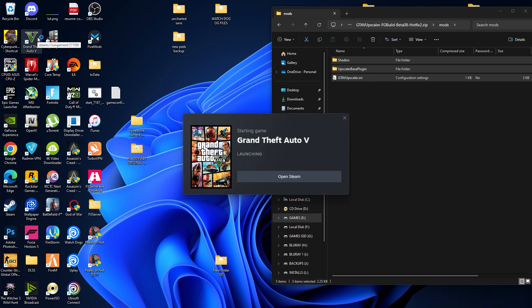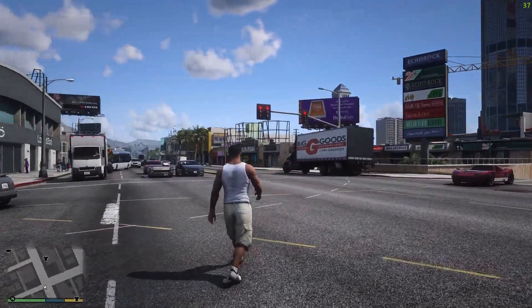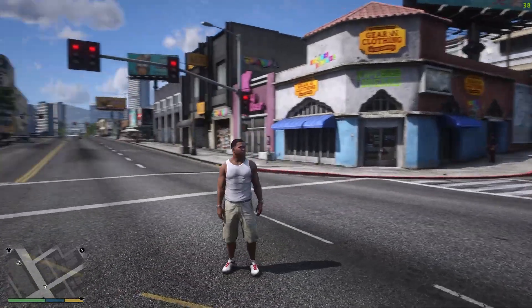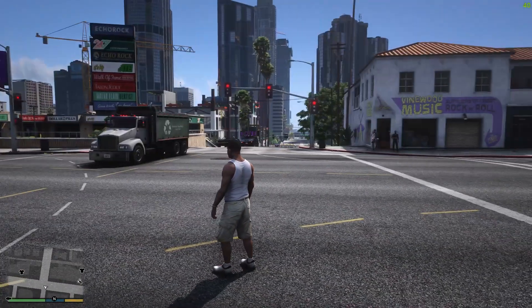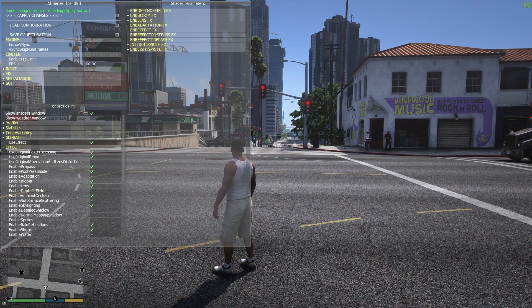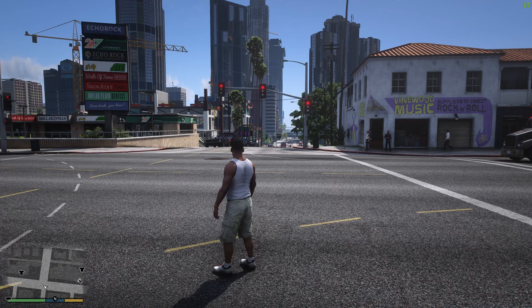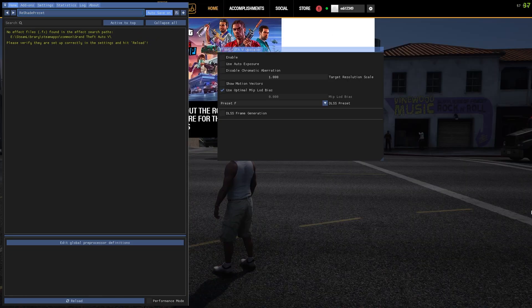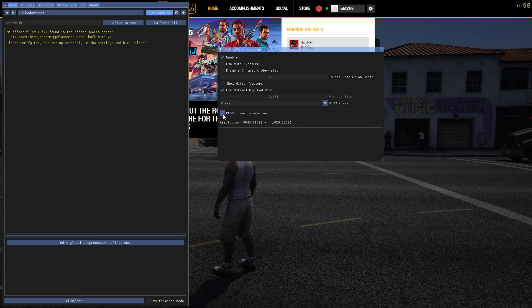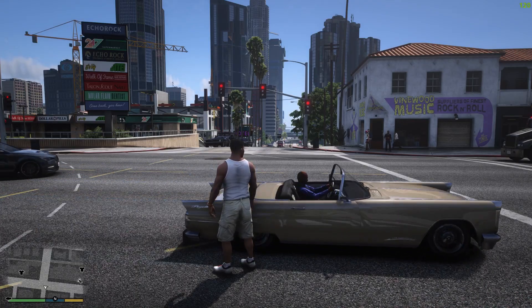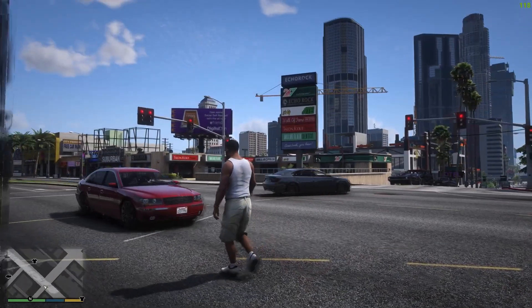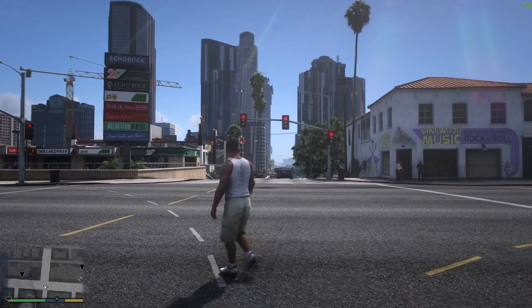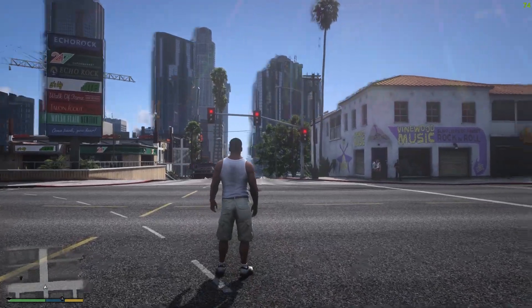We have now successfully installed all the mods — NV graphic, Country graphic, and the DLSS. Start your GTA V game. Here is the Country graphic and you can check the FPS — it's at 30 to 35. Now let's get the ENB — the Country ENB is working. Press Insert or the Home button to open the ReShade menu. Here is the DLSS menu — enable it and enable frame generation too.